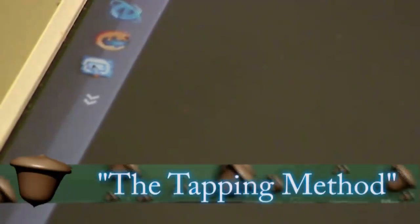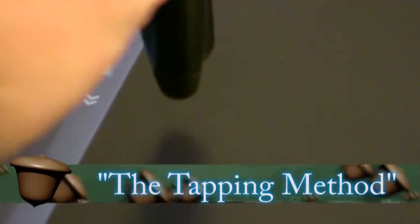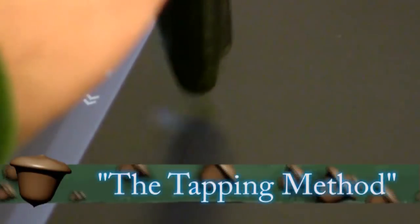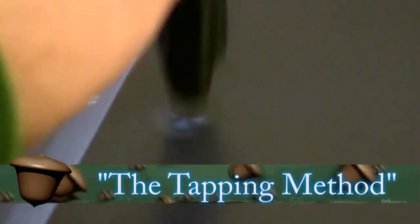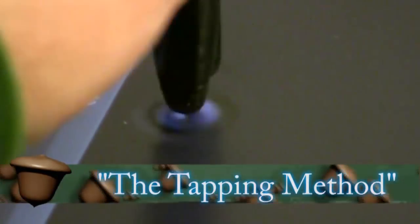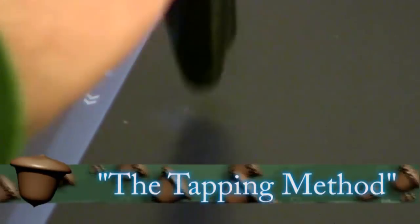The next method is called the tapping method. And what you're going to do with this is get a marker and just tap on the affected area of the screen to see if you can loosen up the stuck pixel.